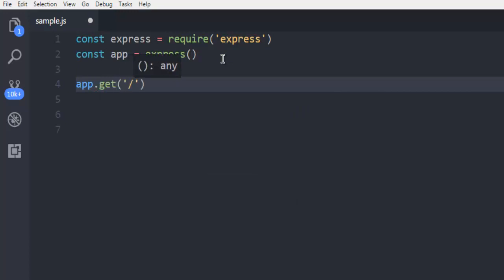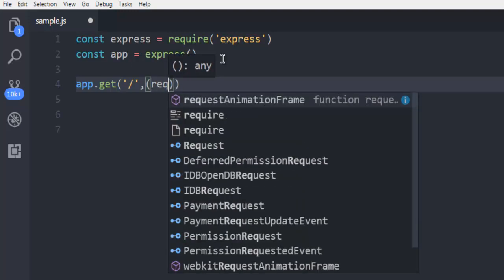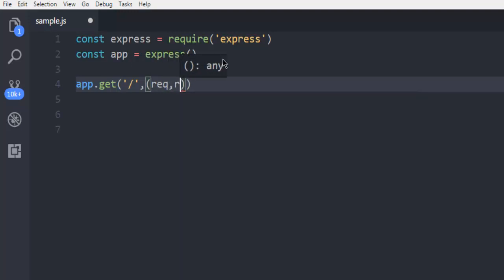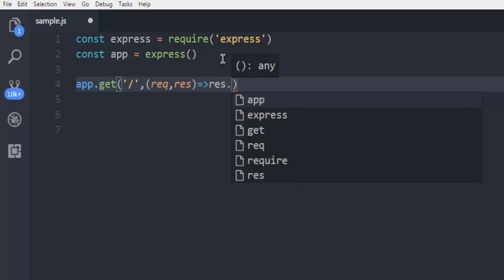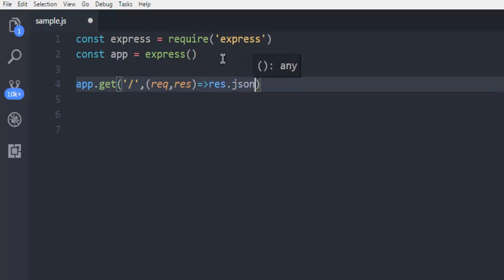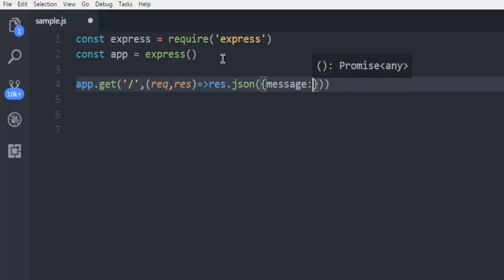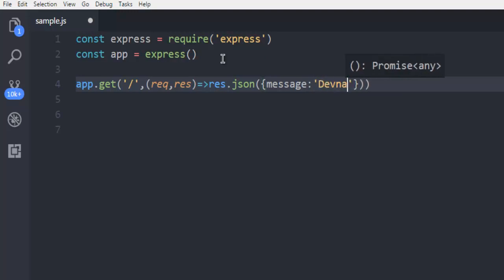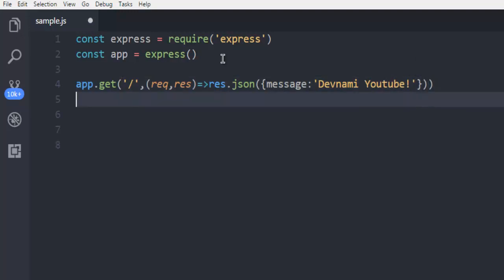Here we're going to have request and response parameters. We'll use response.json, which accepts our message. Let's say I want to use the message 'Devnami Youtube'.